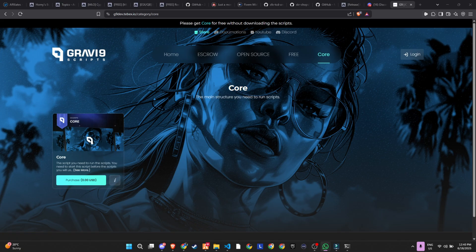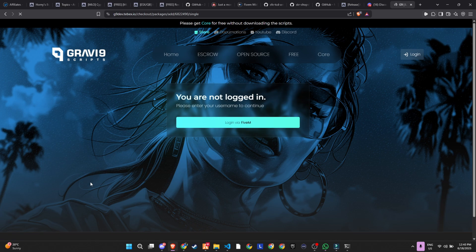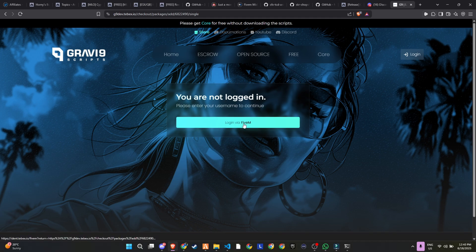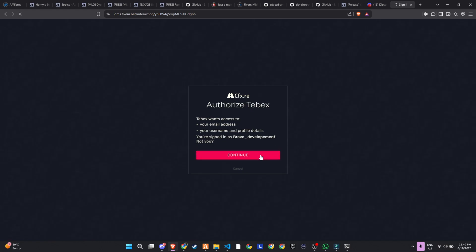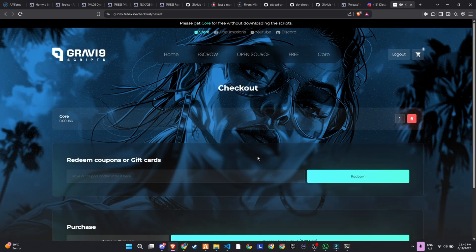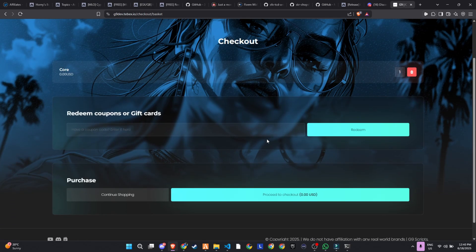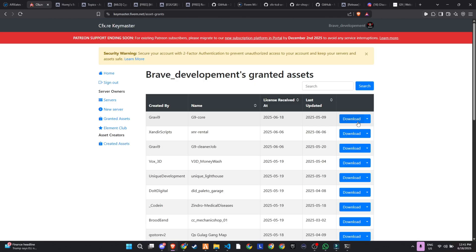Alright, now in order for this script to actually work, you're going to need to download the core file that powers it. It doesn't come bundled with the job script itself, so you'll have to grab it separately from the TBEX store. I've already dropped the link in the description below, so you can just click and head straight there. Once you've purchased or claimed it, go to your Keymaster and download the resource just like you would with any other 5M asset.